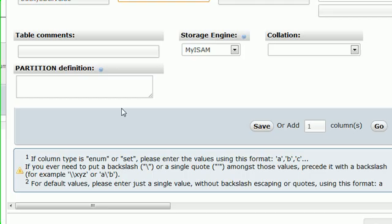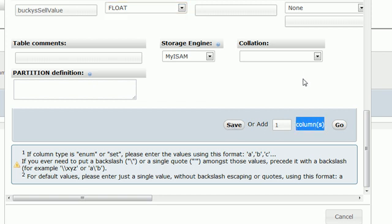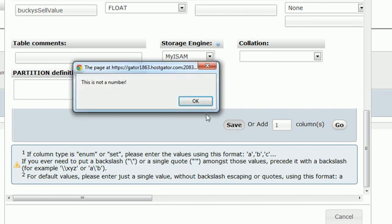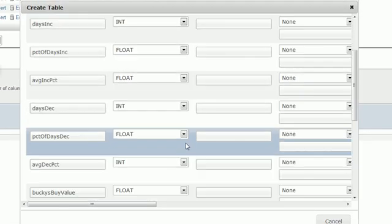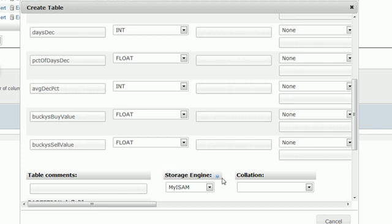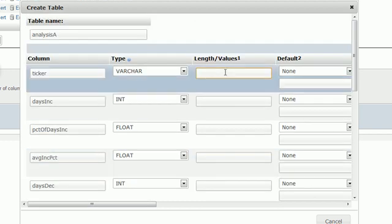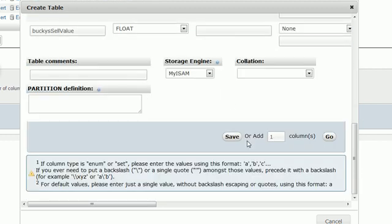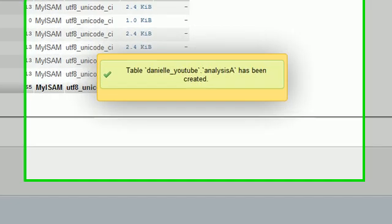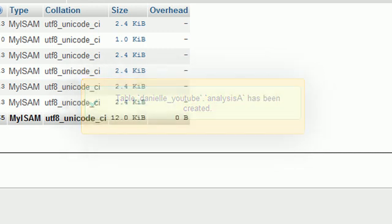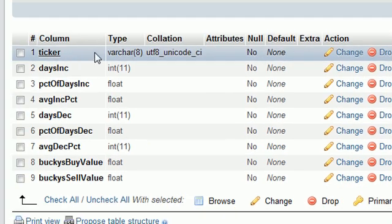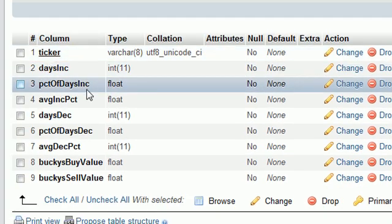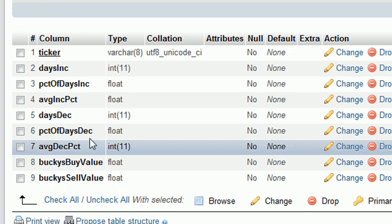Now what we want to do is go down here. Let's see, save or add? This always confuses me. I'm just going to hit save and it says that is not a number. What do we have that doesn't make sense? Oh, we need a value for this. I'm going to put 8 and it should be good to go. Save this and check it out, we now have a table created called analysisA. If we look at the structure of it we can verify: ticker, daysInc, nine pieces of information. It all looks good to go.